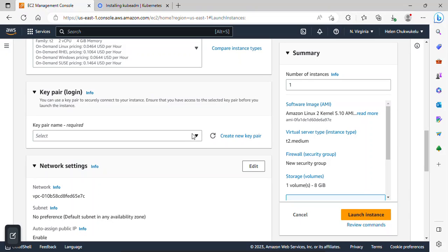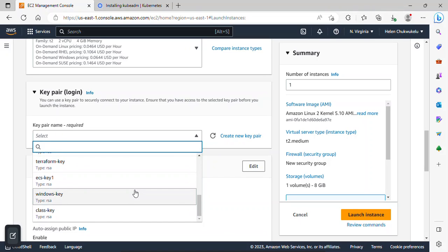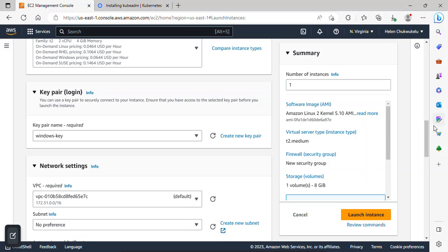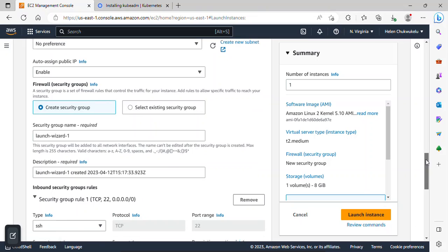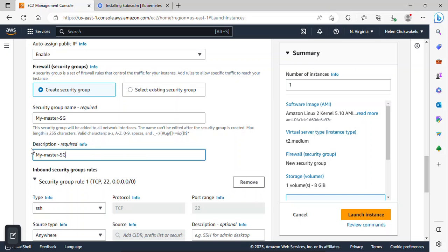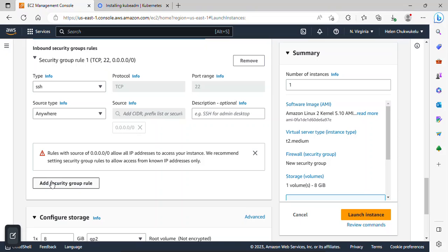Scrolling down, I'll select my key pair. If you don't have one, click 'Create new key pair' and then select it. Under network settings, I'll click 'Edit' and create a security group — I'll name it 'my-master-sg'. It already has an SSH rule, which is fine.